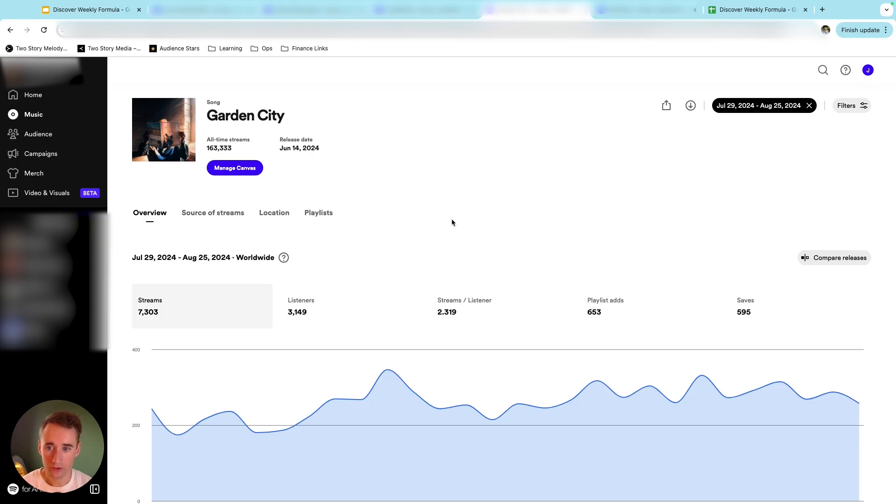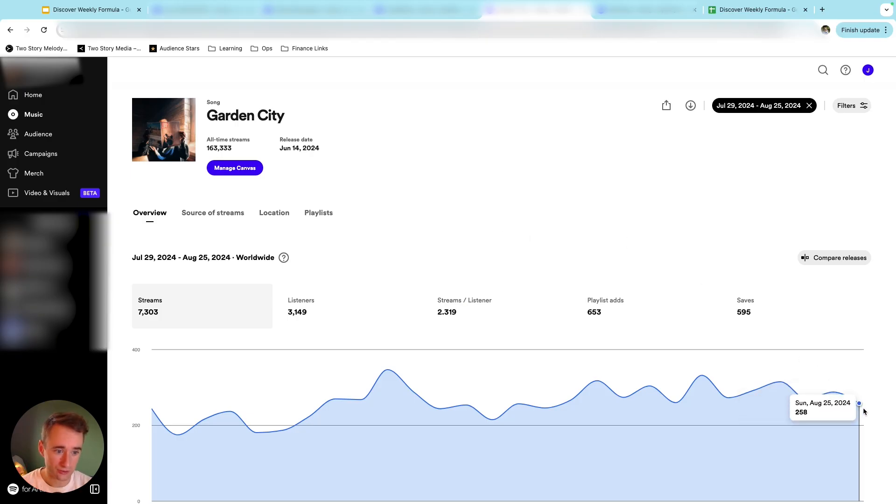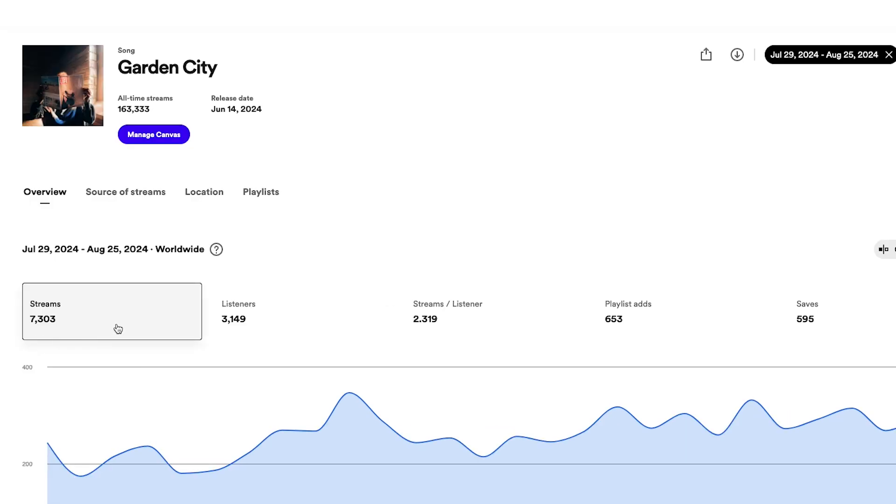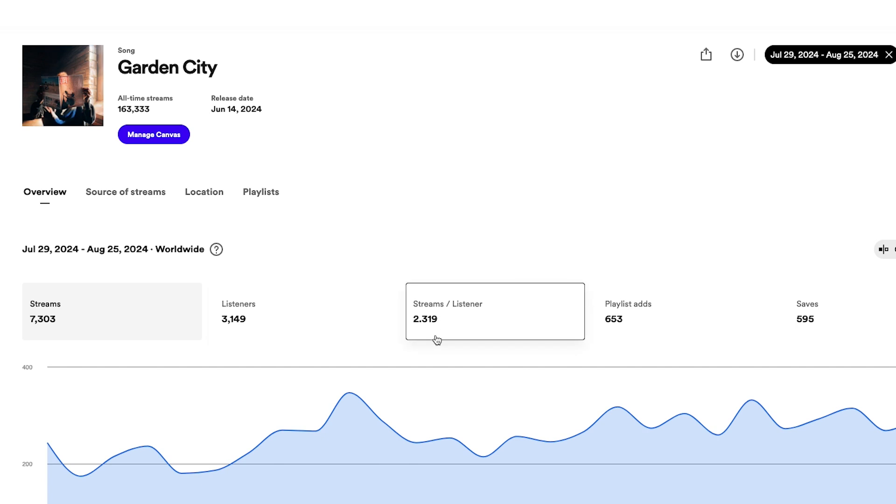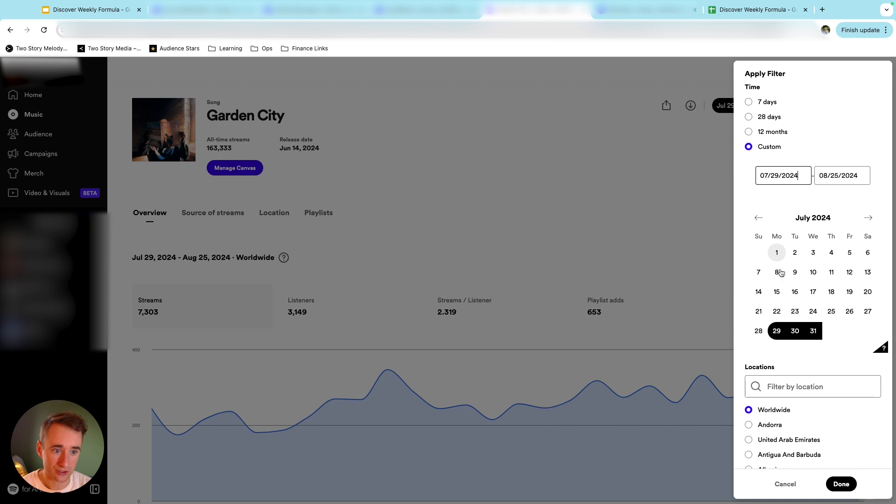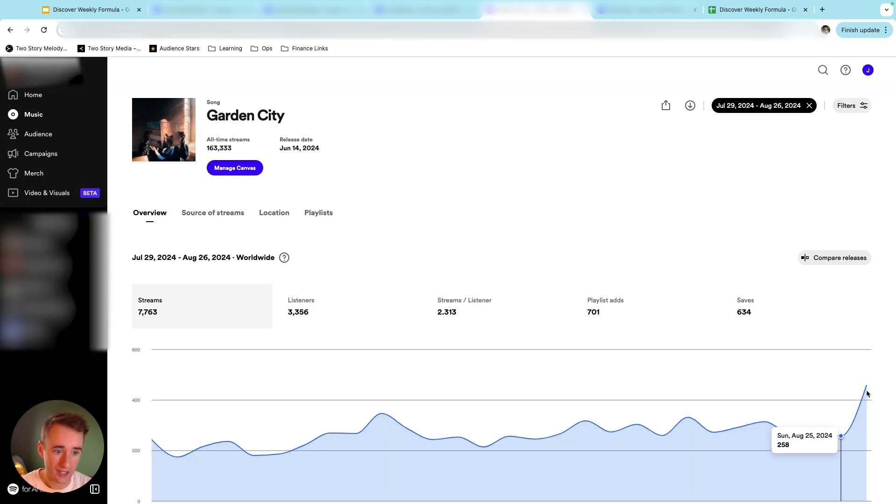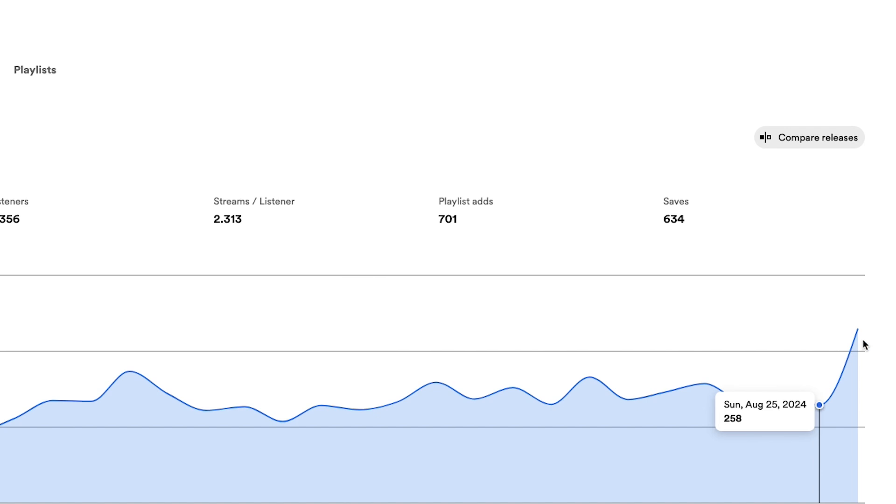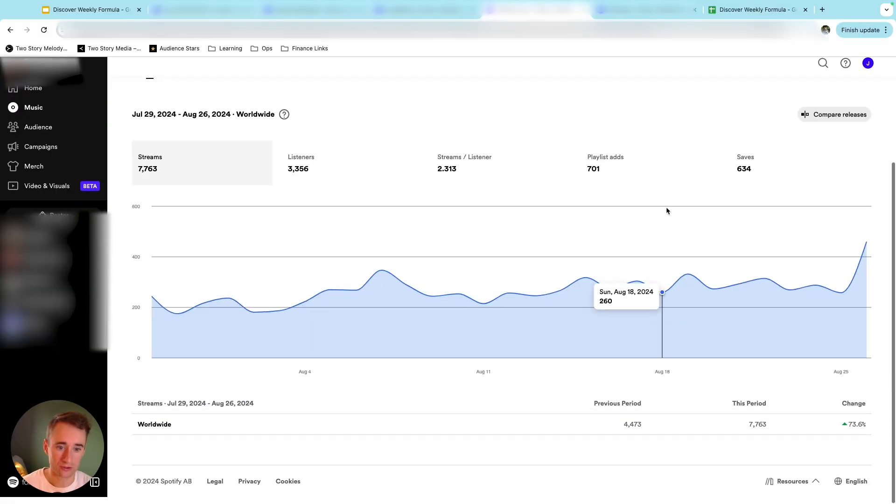All right, this is my brother's song that I ran ads for a few weeks ago, at the end of August. And so here it was, the 28-day period before Discover Weekly, 7,300 streams, 3,149 listeners, a lower streams per listener than the other ones which were all over three. And a save rate still above 10%, but not like 50% or anything close to that. So let's look at what happened. Not as big a jump, but a nice little uptick there. Not quite doubling, but something close to it. So 258 to 460.